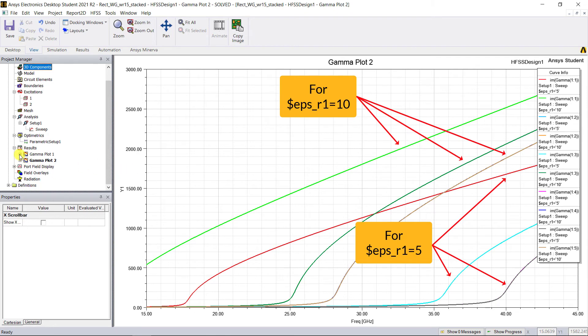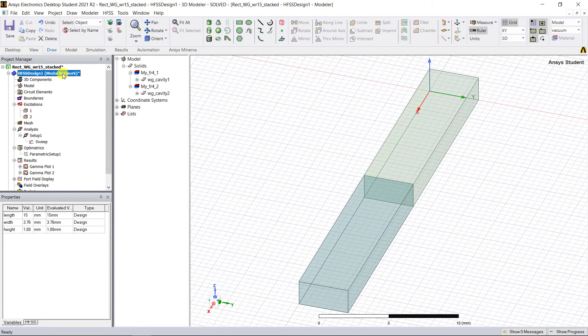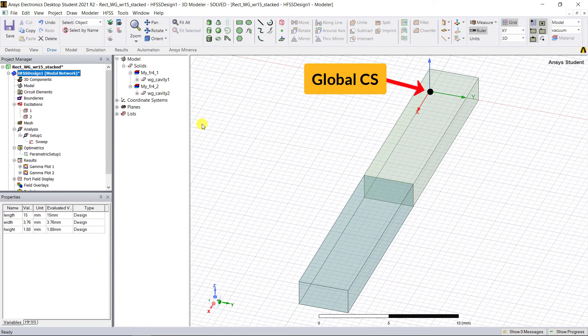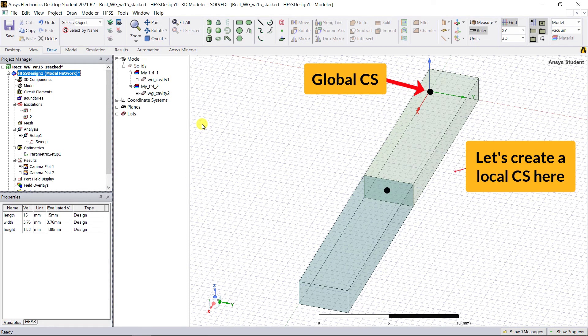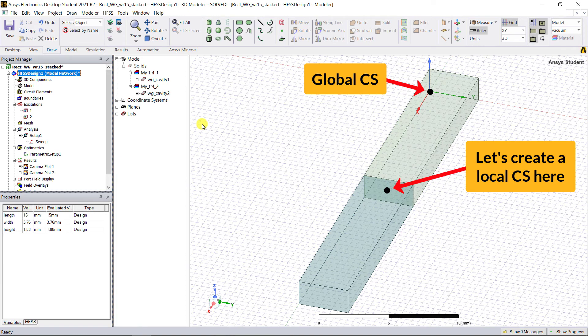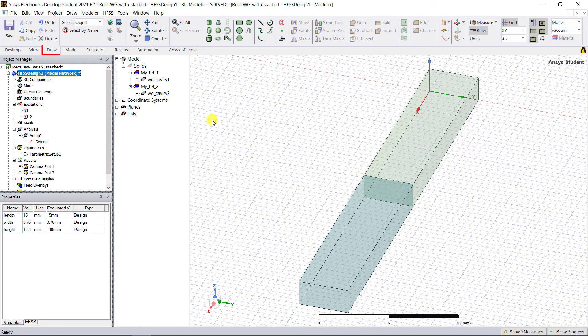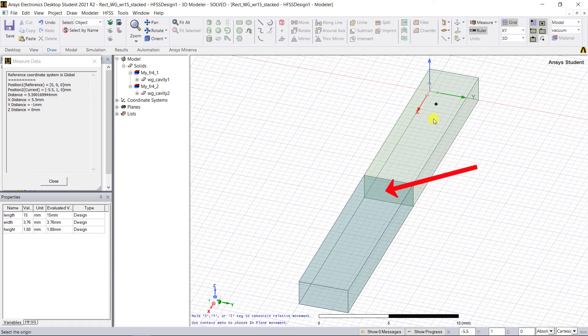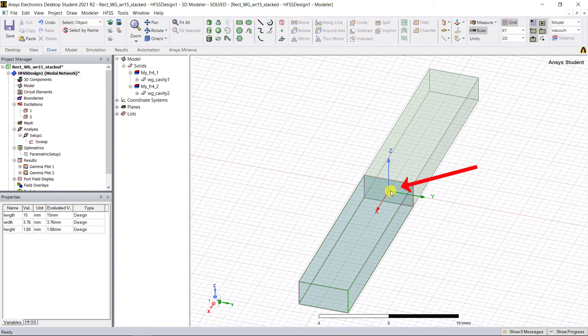Let's also view the electric field plot in the center planes of that waveguide. Our global coordinate system is not centered, so let's create a new local coordinate system. That'll help us create centered plots. In the Draw tab, click on Offset Origin and select the center of that common face between the two waveguide dielectrics.